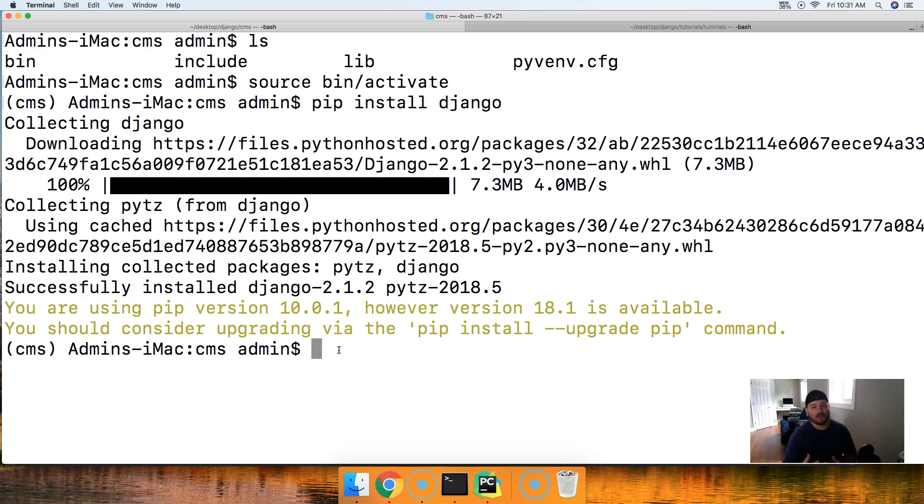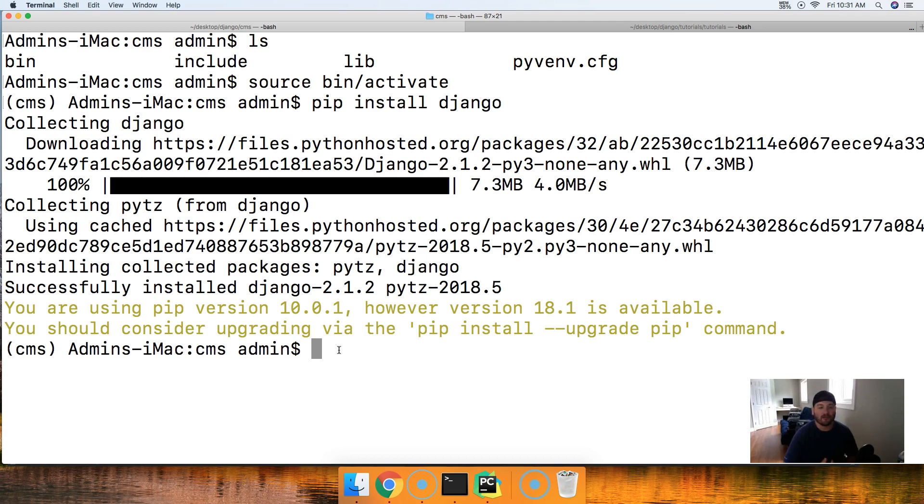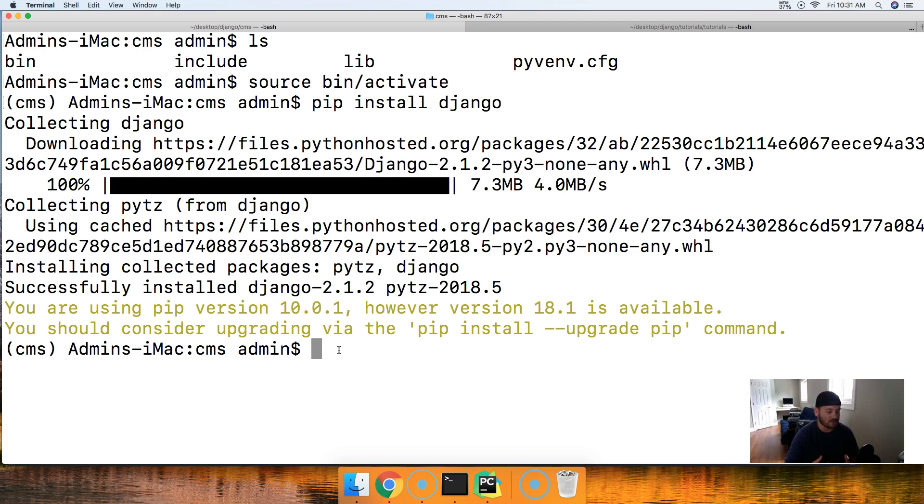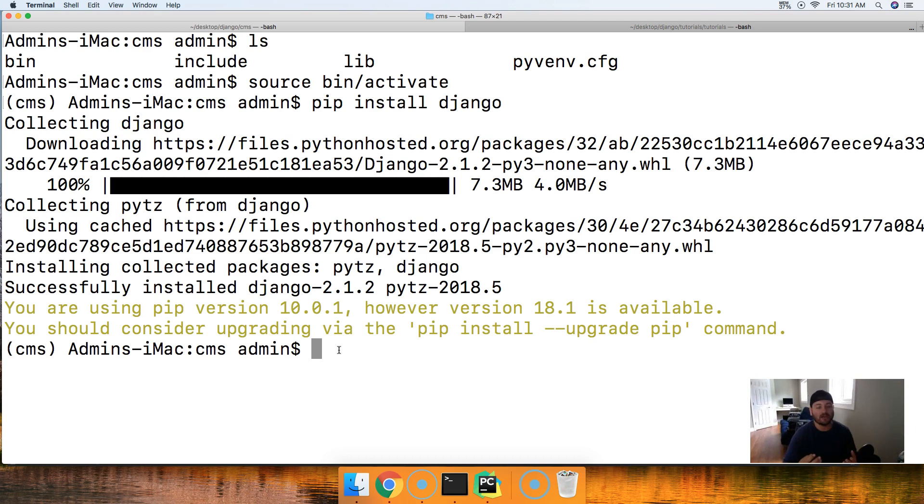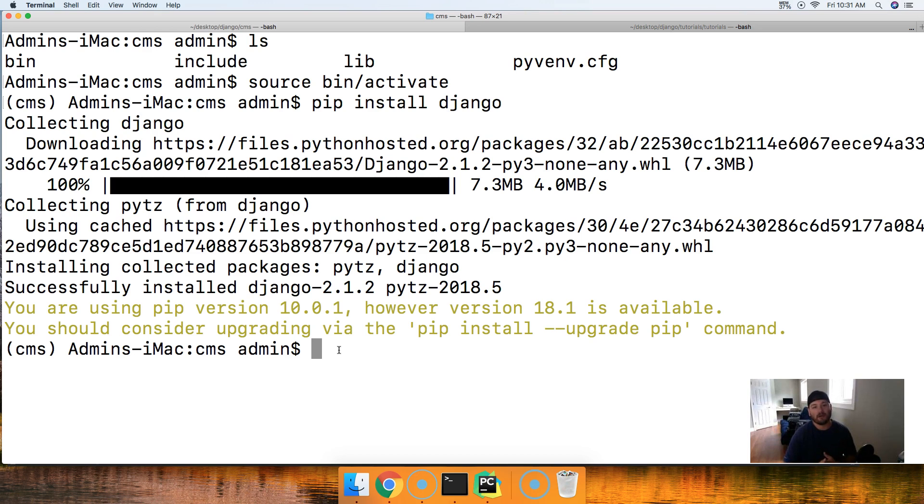So next thing we want to do is now that we have that installed, that was very simple, very easy. Next thing we want to do is go ahead and create our project. When we create a project in Django, Django has this awesome starter process. It will build a Django project for us, a default project, something we can work with. In theory, if we just went and ran the server after we create this project, it would actually run and we would see something, which is pretty cool.